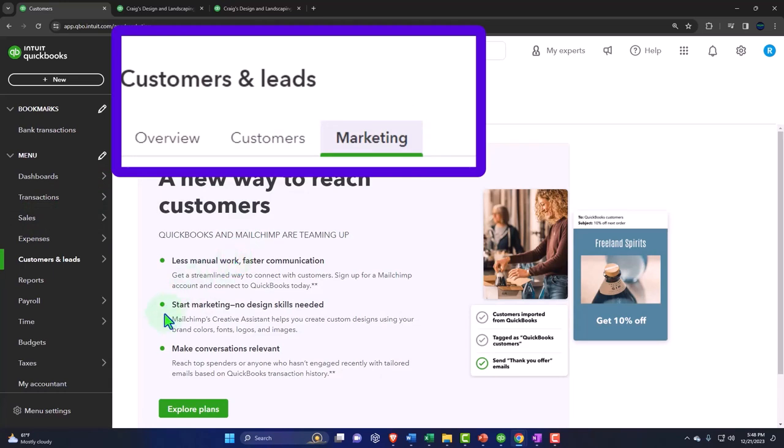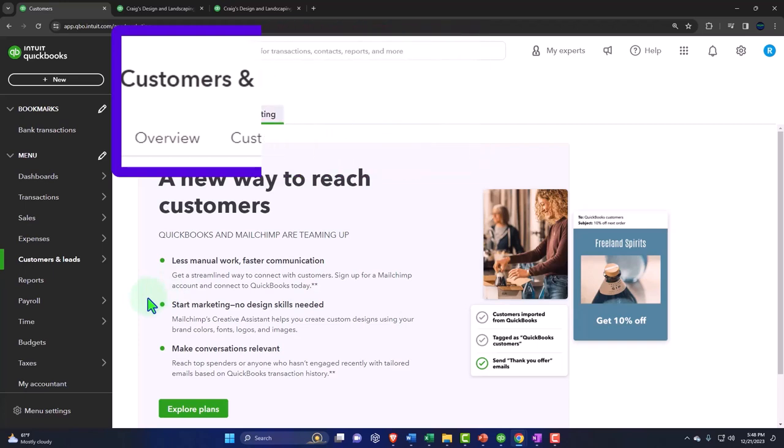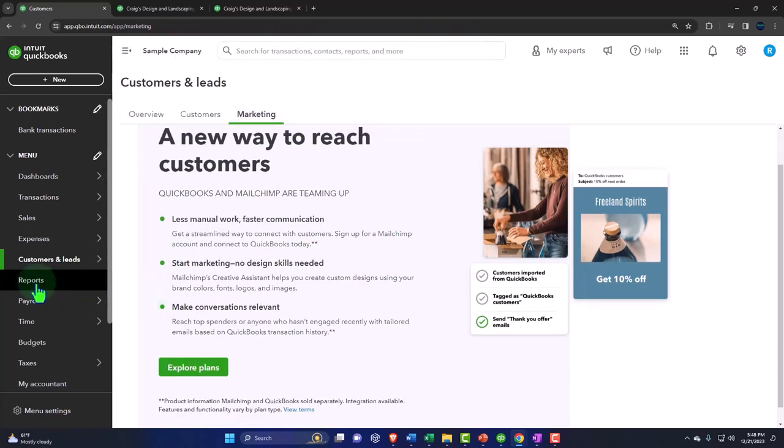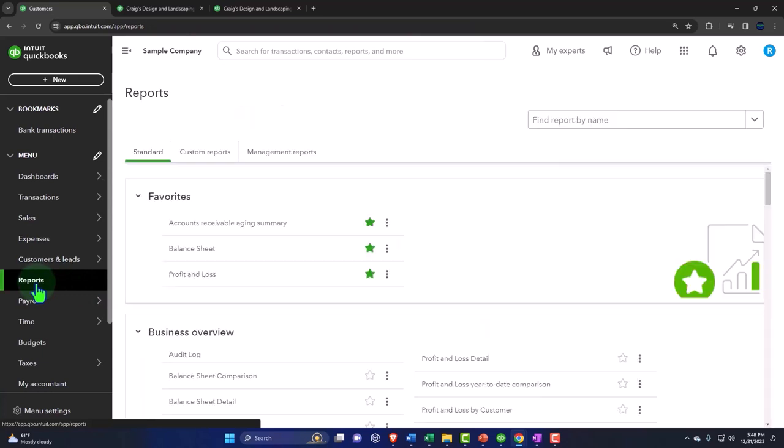QuickBooks and MailChimp are teaming up. Now MailChimp is an app that you might be able to connect to QuickBooks possibly here. And that's usually helping you to send out your newsletters and do your email marketing. So it's less manual work, faster communication, start marketing, no design skills, make conversions relevant. So that's interesting. We might take a look at that more later.